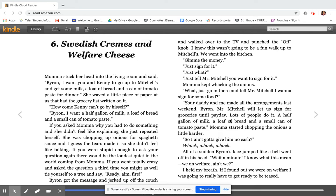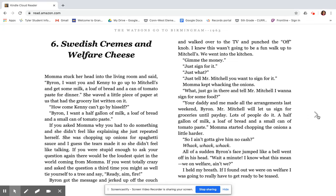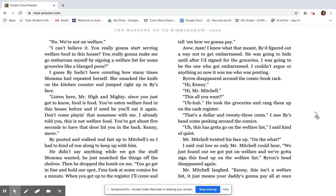So I ain't got to give them no cash? Whack, whack, whack. All of a sudden, Byron's face jumped like a bell went off in his head. Wait a minute. I know what this means. We on welfare, ain't we? I held my breath. If I found out we were on welfare, I was going to really have to get ready to be teased. No, we're not on welfare. Listen here, Mr. High and Mighty. Since you just got to know, food is food. You've eaten welfare food in this house before, and if need be, you'll eat it again. Don't come playing that nonsense with me. I already told you, this is not welfare food. You've got about five seconds to have that door hit you in the back. Kenny, move.